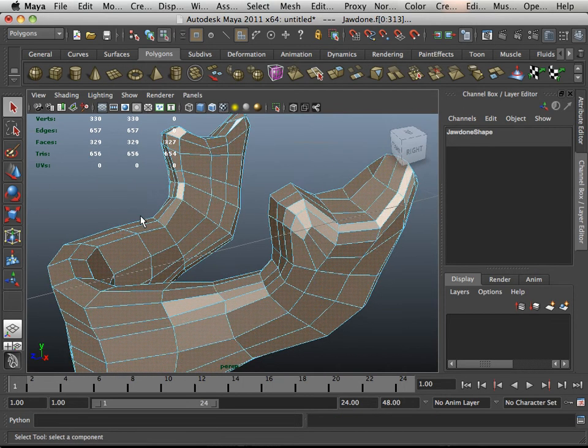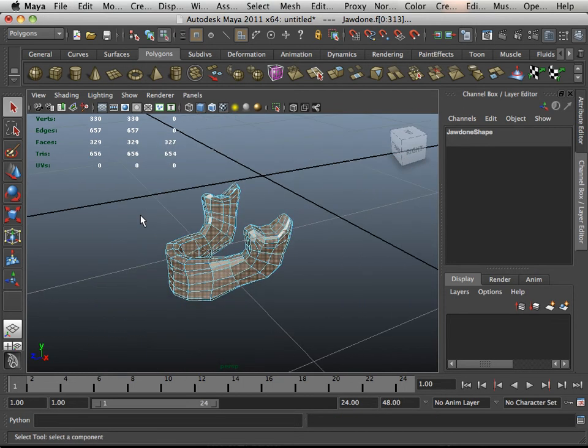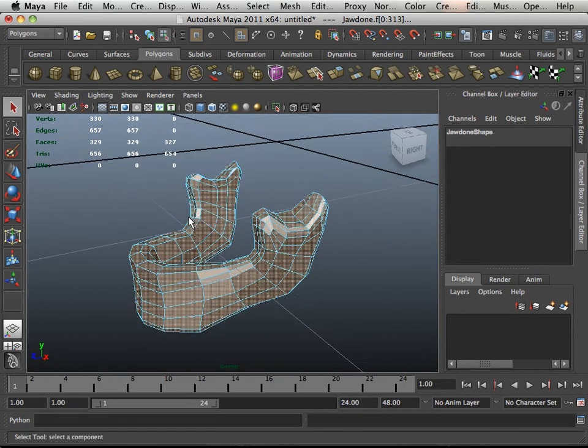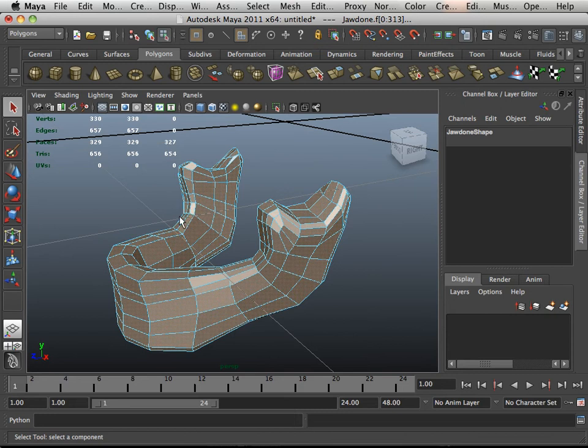So that's how you check your mesh to make sure it's all quads. Please move on to the next video.